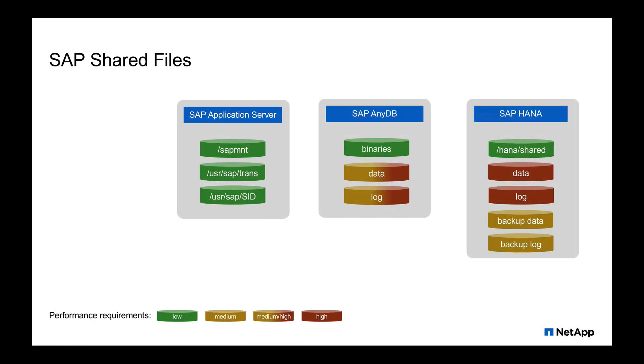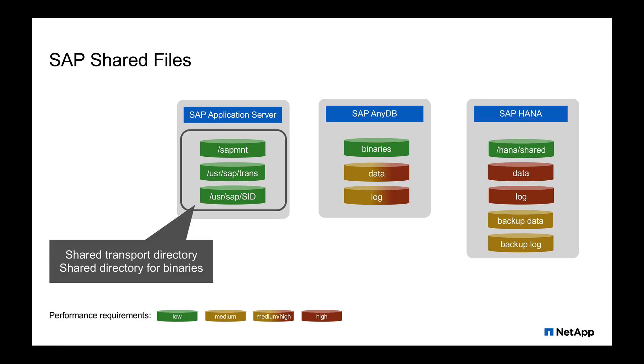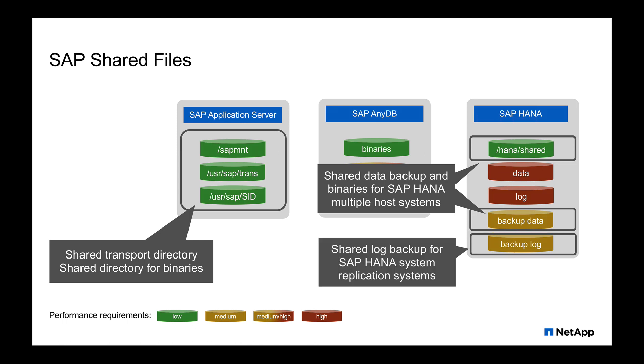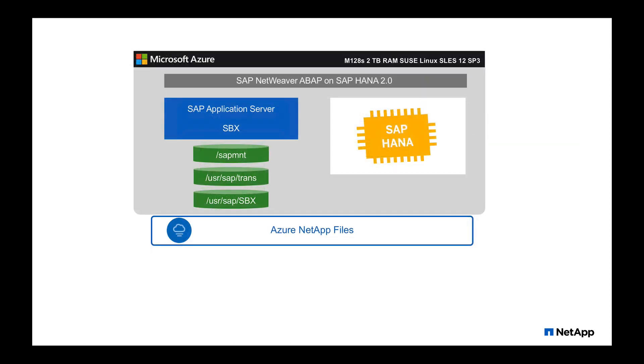In this video, I'd like to focus on shared files for your SAP systems. We have application servers, any DB databases, or even SAP HANA. All of them require shared files, such as your transport directory, HANA shared, or even the backup or log backup areas that require to be mounted as shared files for your systems.